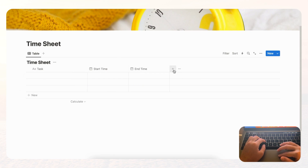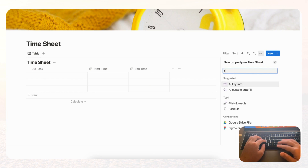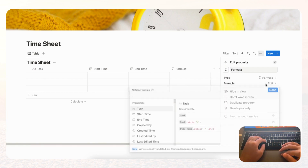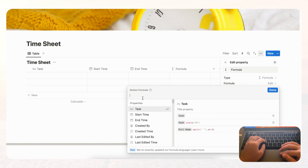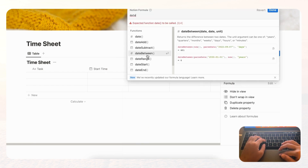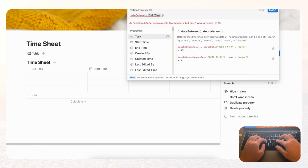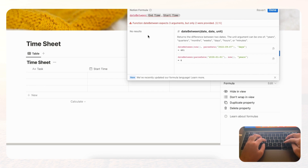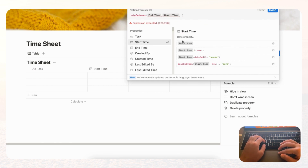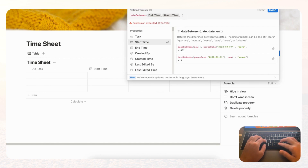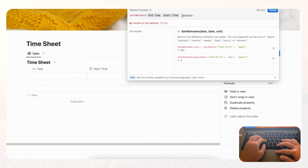To calculate the hours, we'll use a formula. Click the plus button, look for 'Formula,' and edit the formula. To find the amount of time between two date properties, use the function 'dateBetween.' Put the end time first, then the start time, and then specify the unit — we want this shown in minutes, so type 'minutes' in quotations.